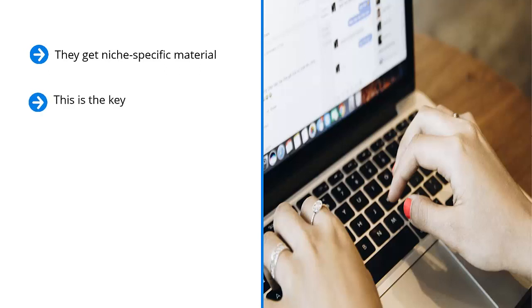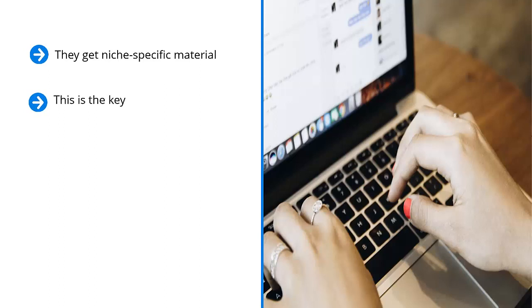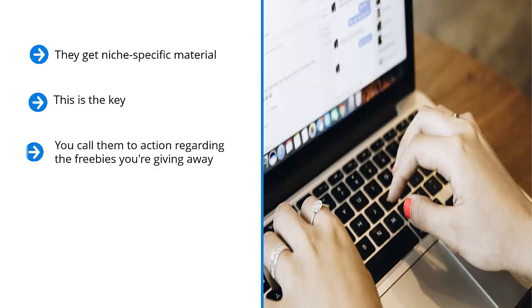You intersperse your own original content. You create an impression of quality in their minds because you're sending only the very best third-party content. You then mix in your own original content, which is of the same quality as the other stuff you're sending. Eventually, they warm up to your brand, and this is where your call-to-action content comes in. You call them to action regarding the freebies you're giving away.